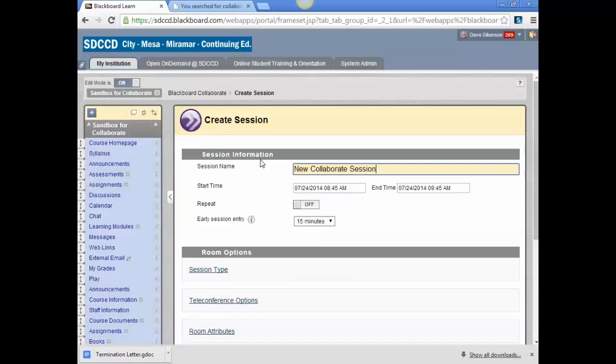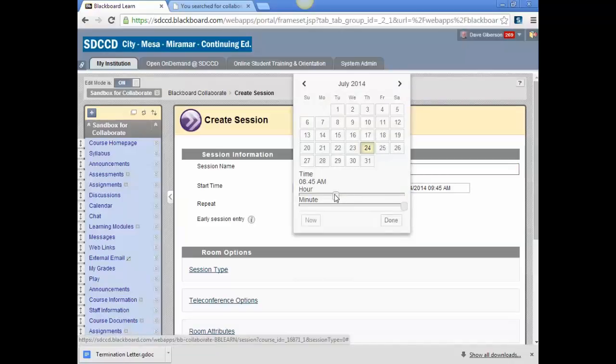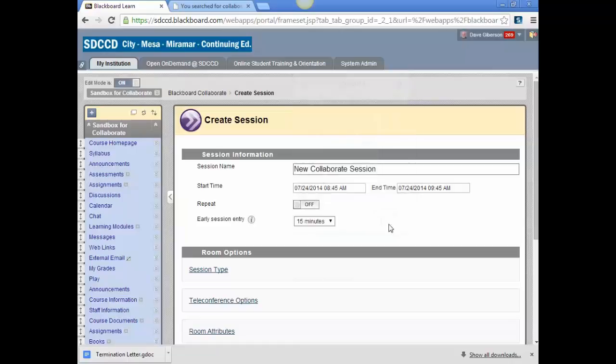That can be anything you wish. You'll then be asked to set a start time and an end time for the session. The start time by default will be within 15 minutes of the time that you create the session, so we'll just leave that there.